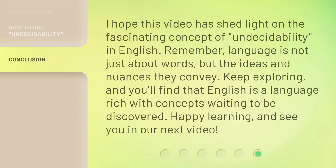I hope this video has shed light on the fascinating concept of undecidability in English. Remember, language is not just about words, but the ideas and nuances they convey. Keep exploring, and you'll find that English is a language rich with concepts waiting to be discovered. Happy learning, and see you in our next video.